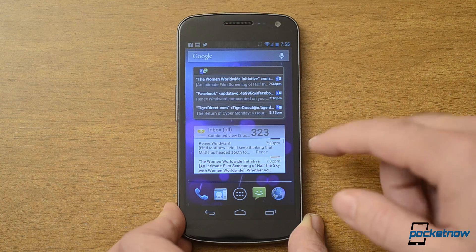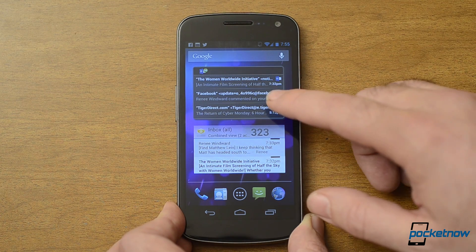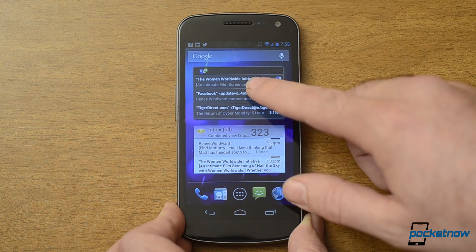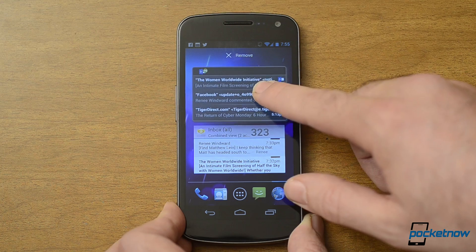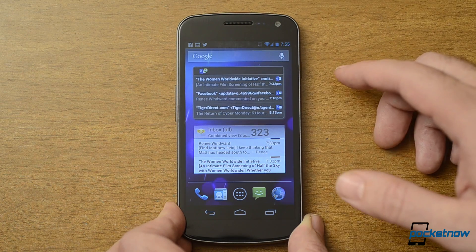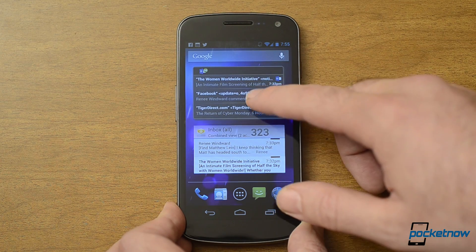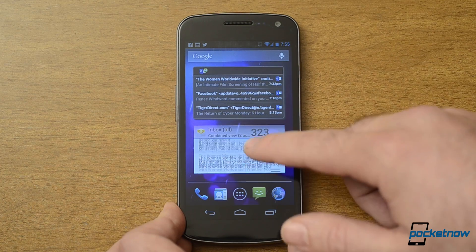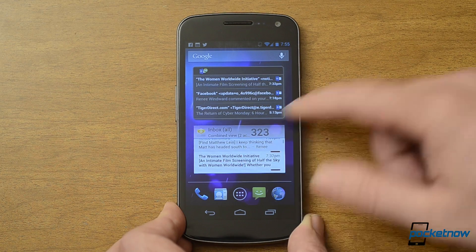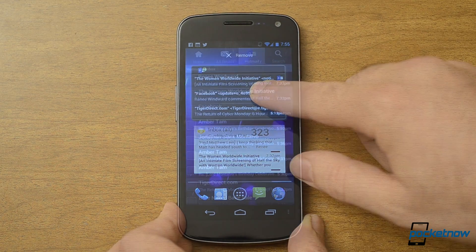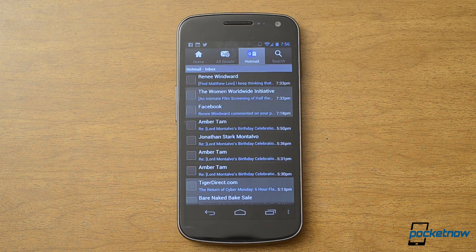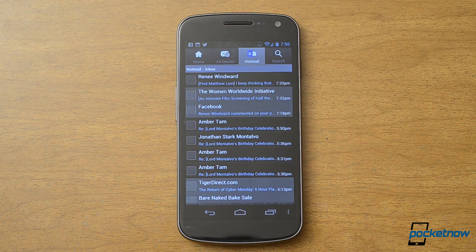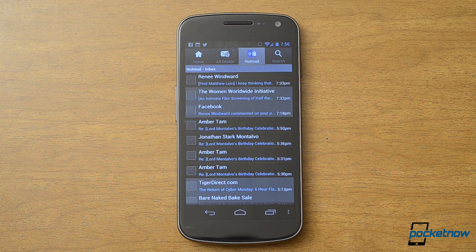One thing that is different is we get an Outlook.com email widget. Here's how it looks right there. But it is not customizable at all. It just kind of shows your emails there, only the top three. You can't scroll it like the normal email widget.